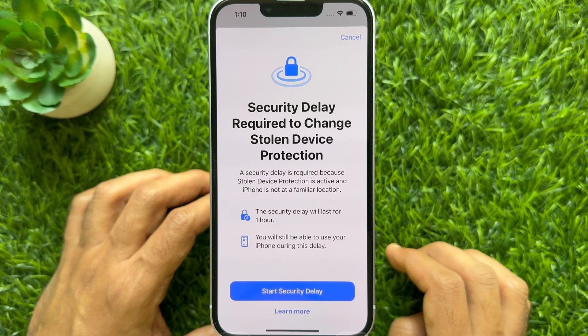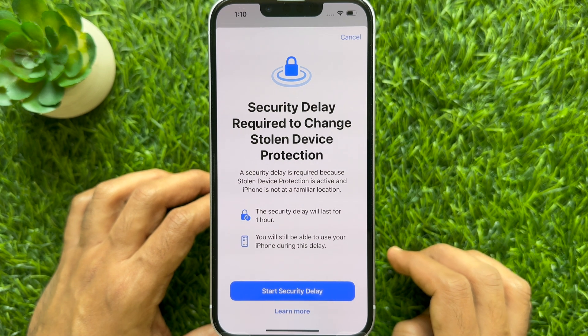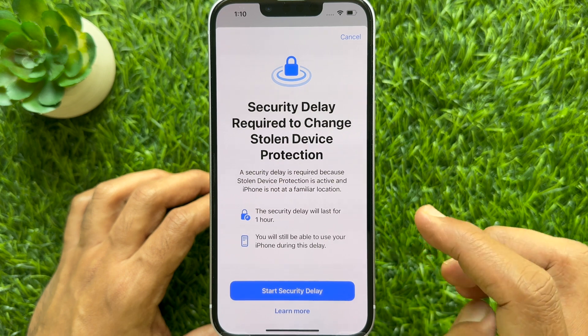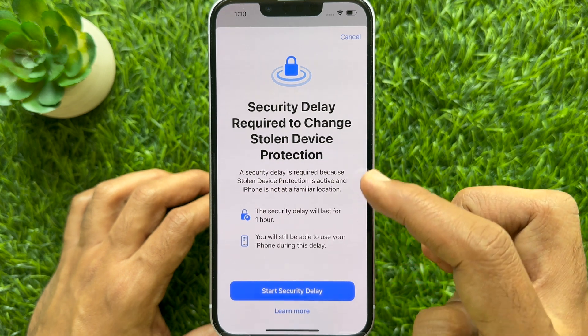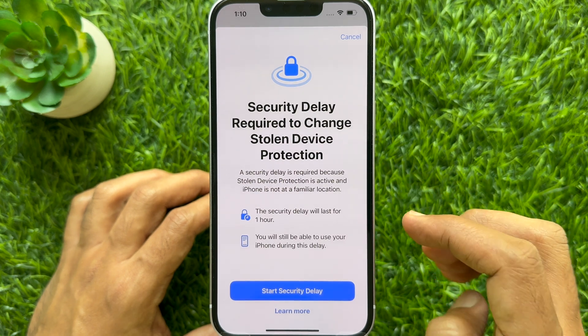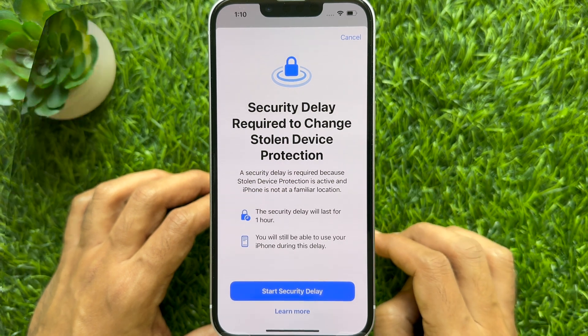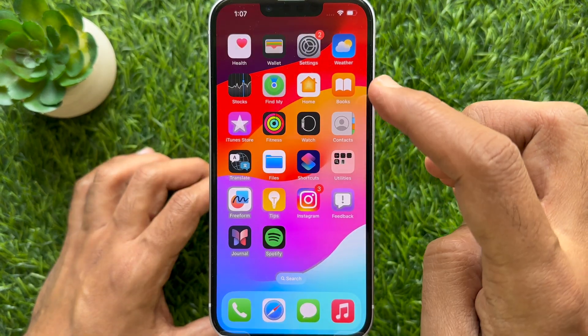Hello everyone. Today I would like to show you all how to turn on stolen device protection on iPhone. Let's have a look.